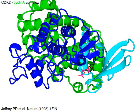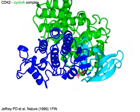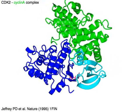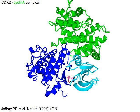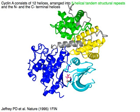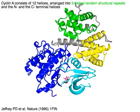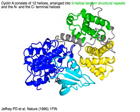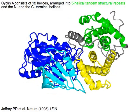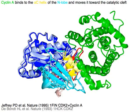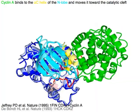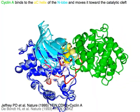CDK2 is activated by cyclin A in green. Cyclin A consists of 12 helices arranged into 5 helical tandem structural repeats in green and yellow, and the N and C-terminal helices in gray. Cyclin A in green binds to the alpha-C helix in yellow of the N-lobe and moves it toward the catalytic cleft between the N-lobe and the C-lobe.